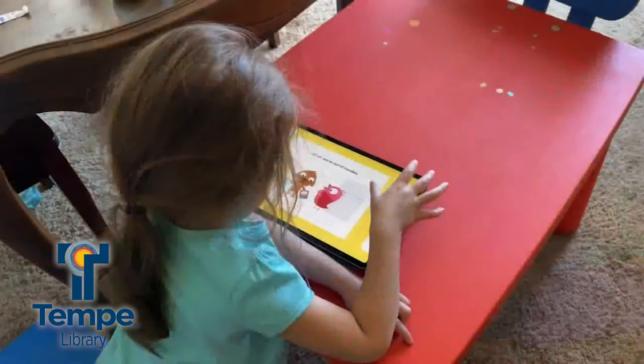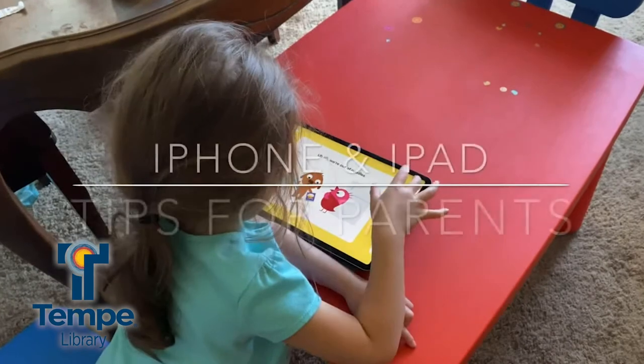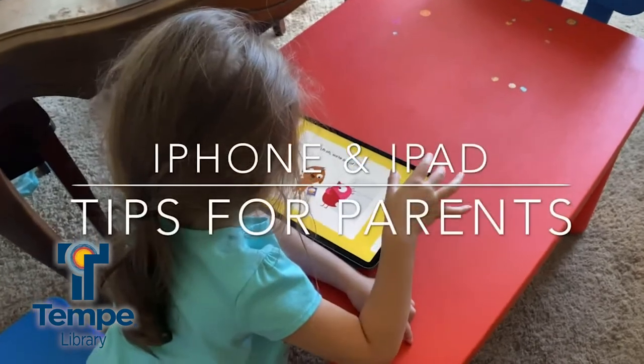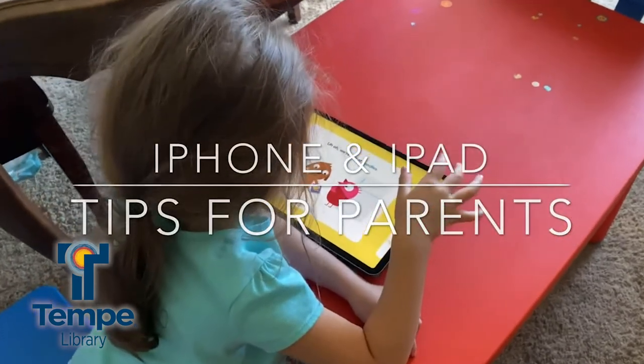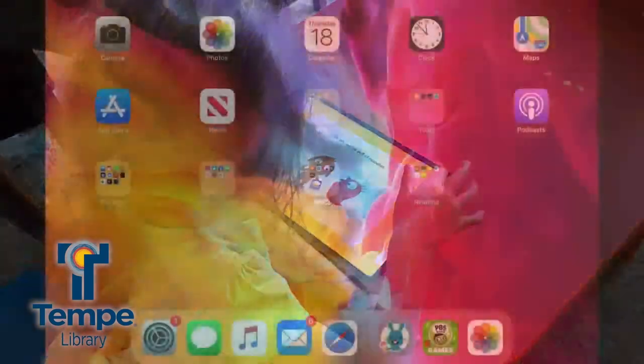Hi, I'm Brian with the Tempe Public Library, and today I'm back in the library to share another iPhone and iPad tip with you. As we continue to prepare to reopen to the public, I came down to the youth library because today's iPhone and iPad tips are for parents.